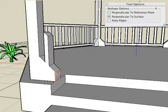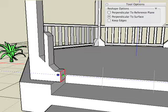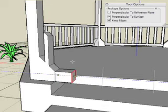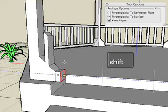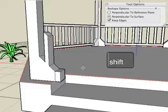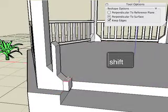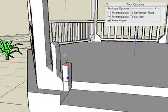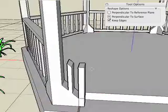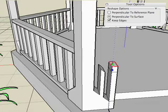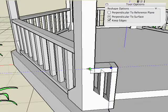We can keep the edges of the original selected face by choosing the Keep Edges option. This option can be toggled by pressing and releasing the Shift key. Because those edges are maintained in the object, we can further build the geometry by working off the previous reshaping operation.